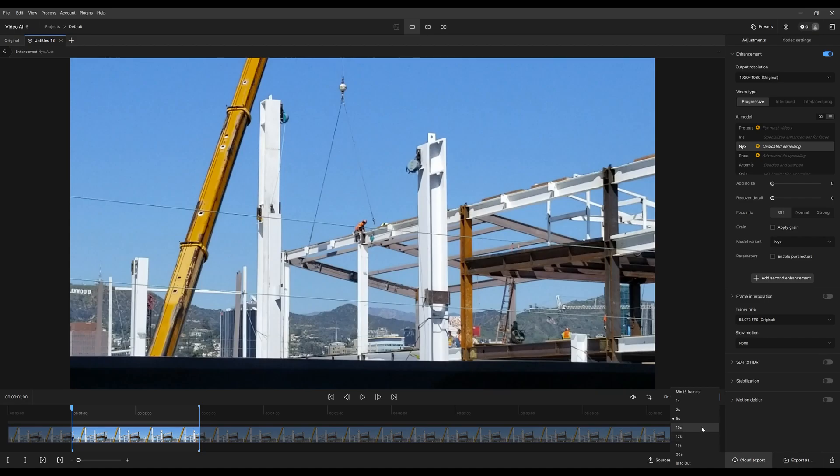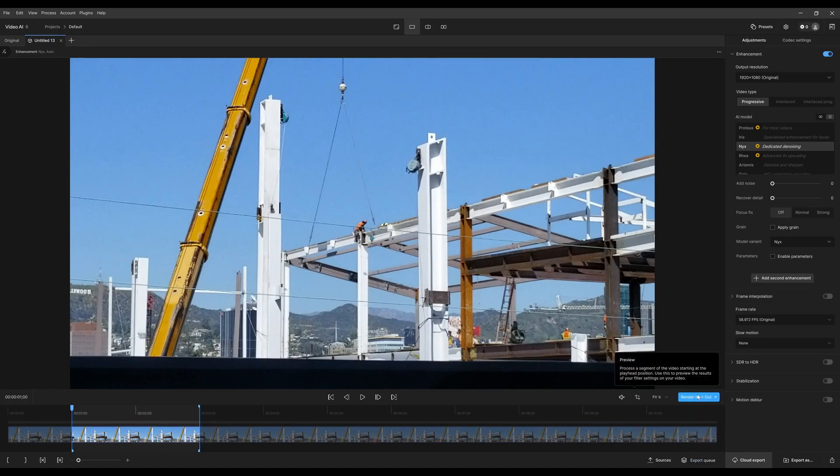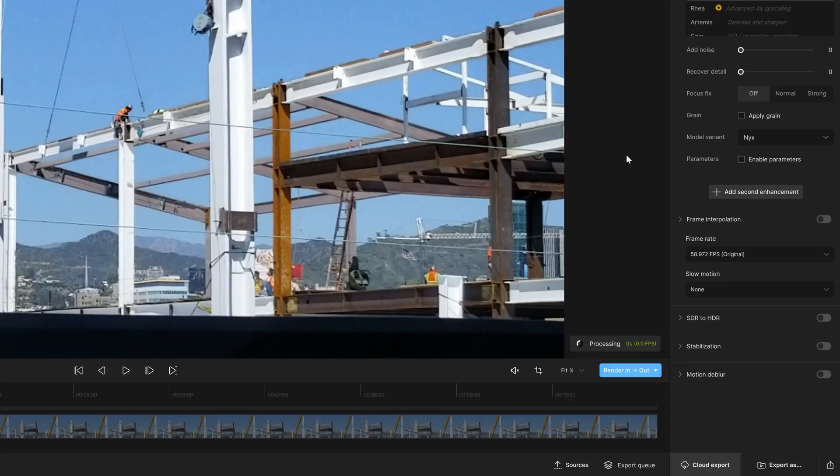And by doing that, you select here the amount of time you want to preview. In my case, I just want to look at it from the in and out points. So just click the button there.